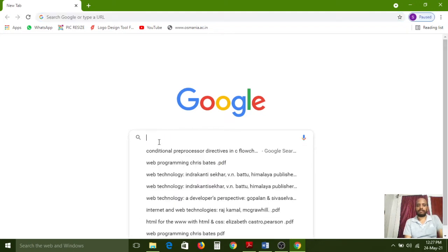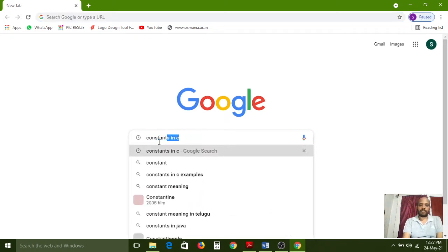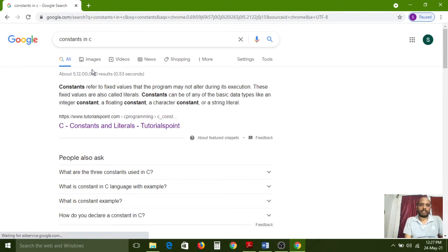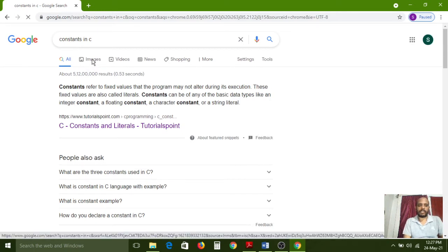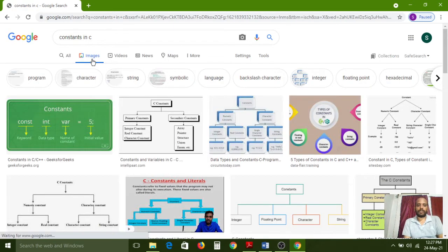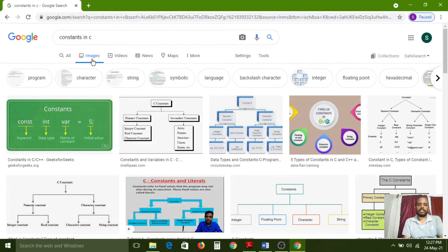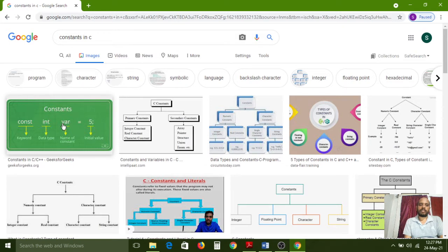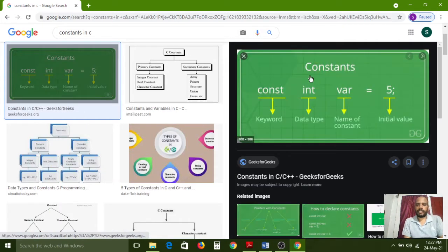Now I'm searching 'constants in c' in the Google search bar and choosing the Images option to find a diagram. Different types of images are shown, all indicating constants but represented in different ways. Each person represents them in their own way, but all diagrams indicate the same meaning. I'm opening the first diagram to show the syntax.